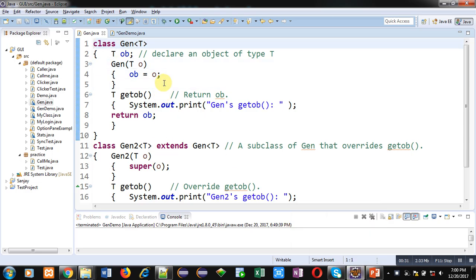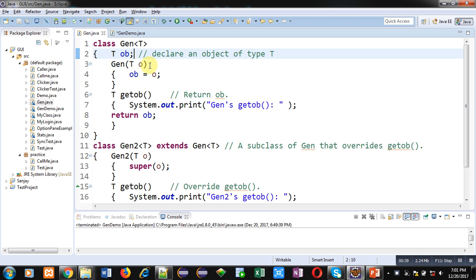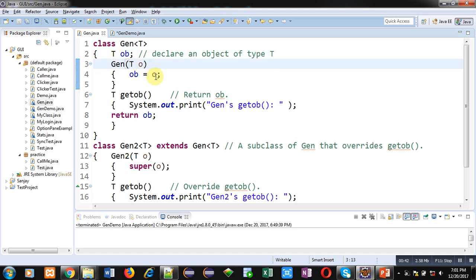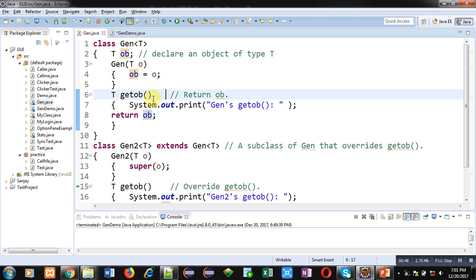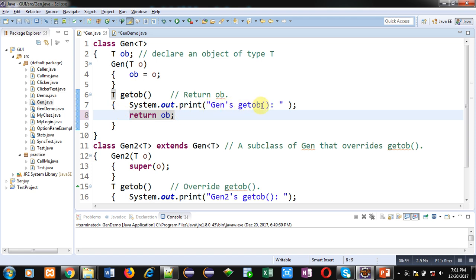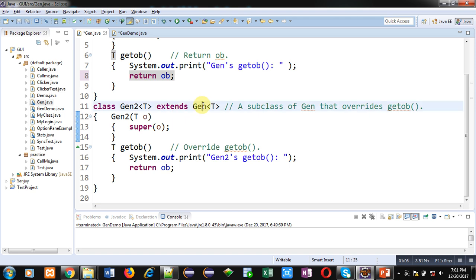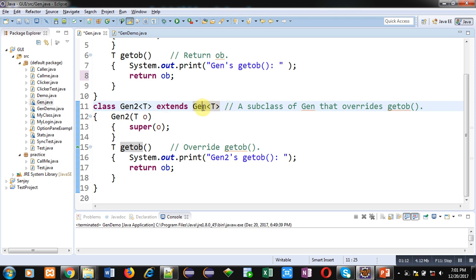In this demonstration I will be overriding a generic class. Here you can see class Gen, which is a generic class. It has an object of type T, then a constructor receiving 'o' and that value is assigned into 'ob'. A getOb method is defined which returns 'ob' and prints the message 'Gen's getOb'. So when an object of the Gen class is created, this method will be called.